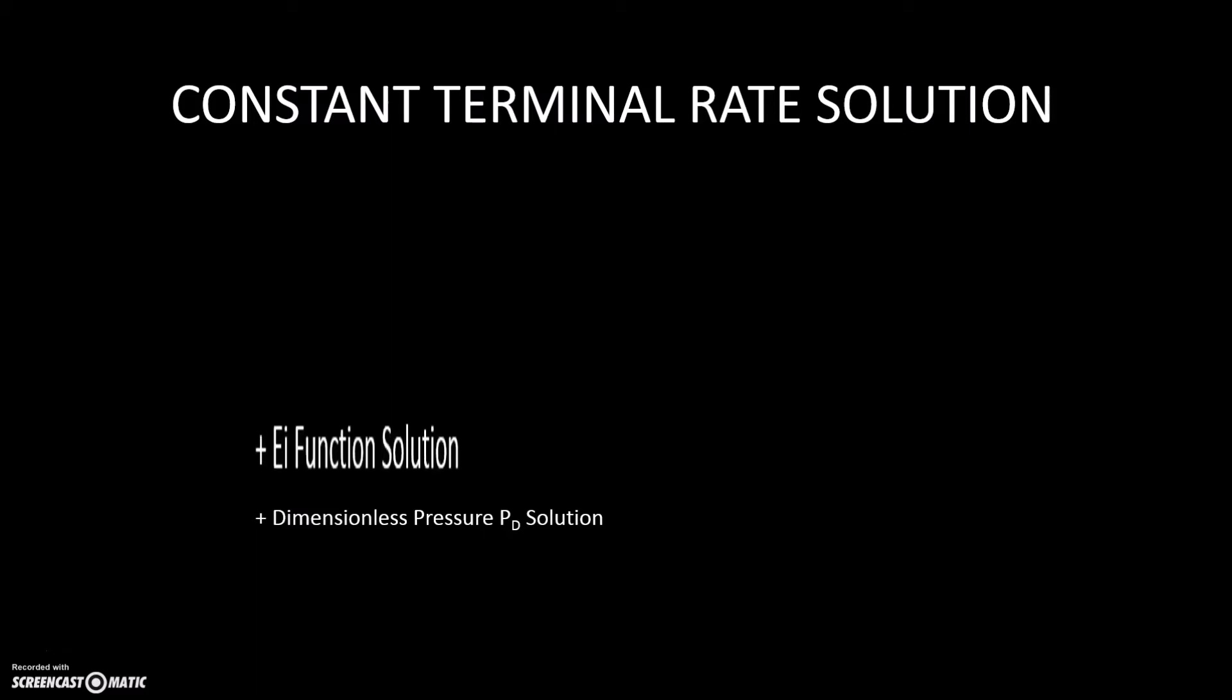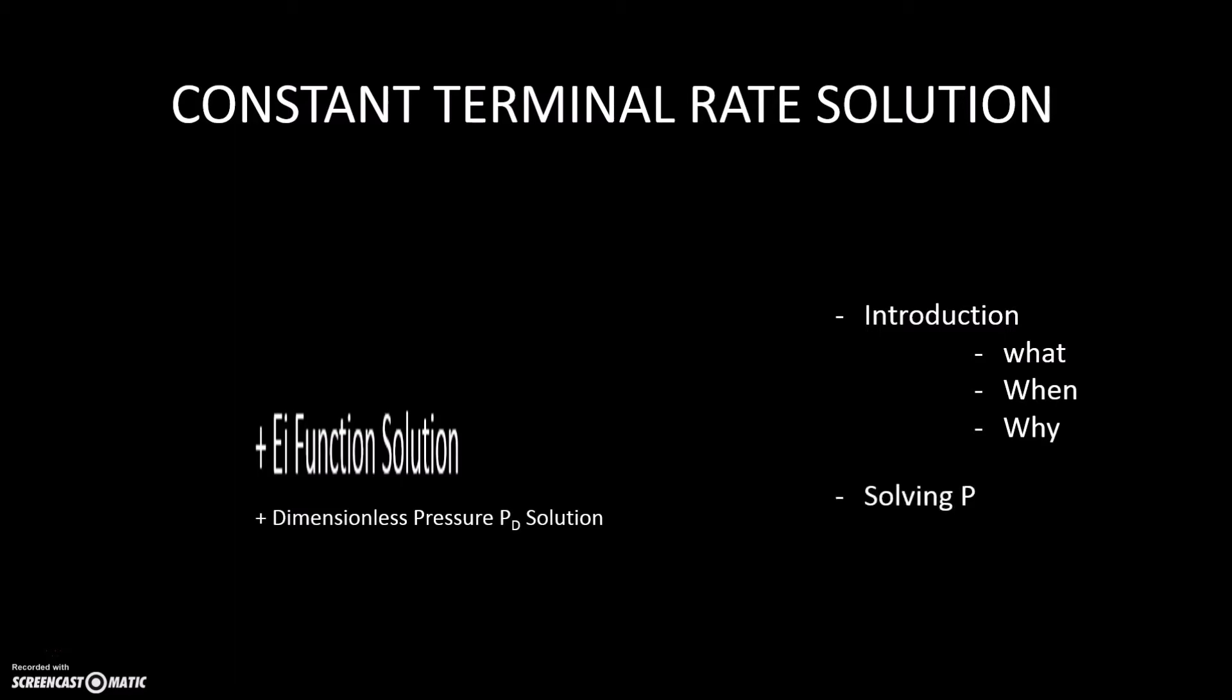Today, we are only going to focus on EI function solution. The lesson consists of the introduction of constant terminal rate solution and EI function solution, and also how to solve a problem using Microsoft Excel.